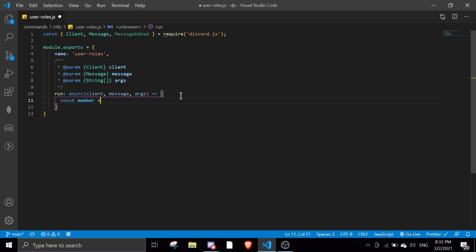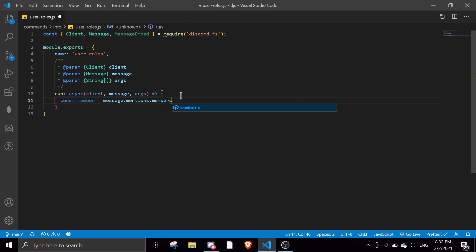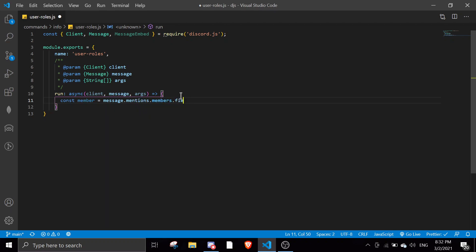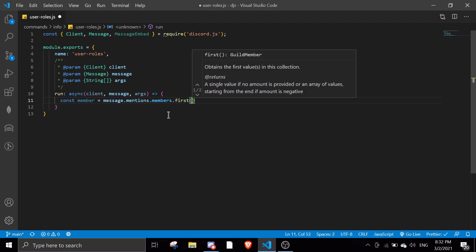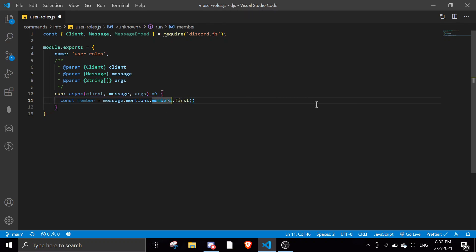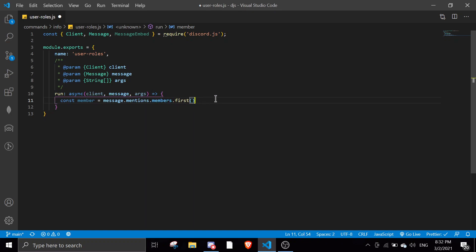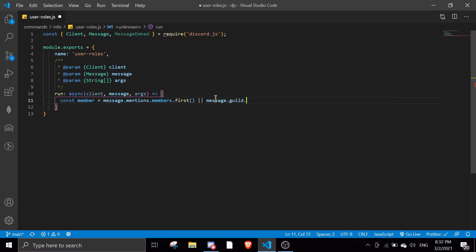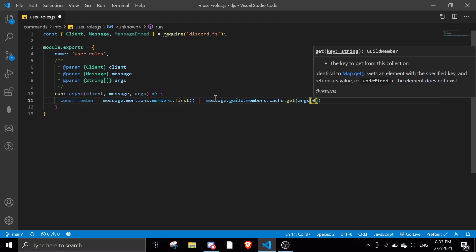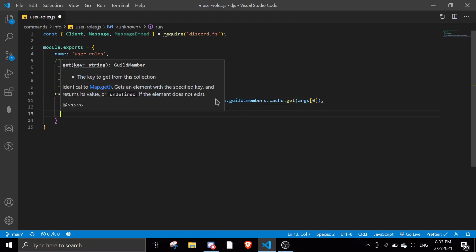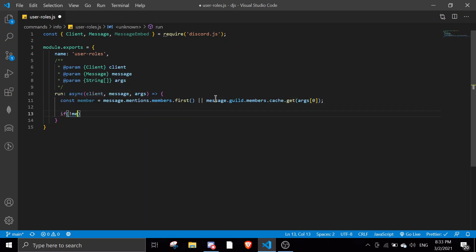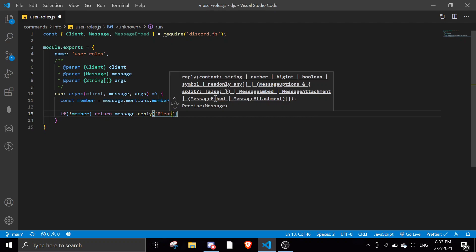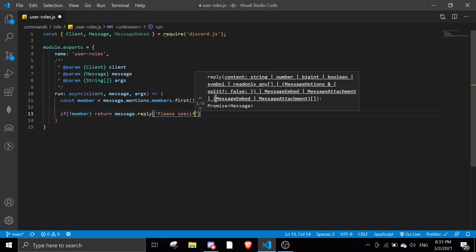So members with an s of first. I've seen many people type this wrongly without an s, so if you don't have an s you'll return an error, so make sure there is an s behind that. Or we can use an ID: message.guild.members.cache.get. And if there's no member we're just gonna return an error: return message.reply please specify a member.